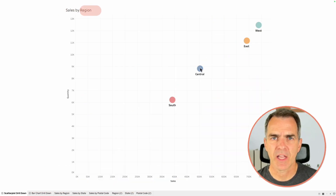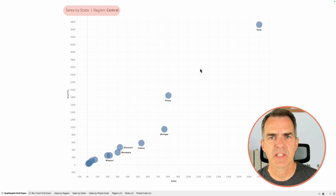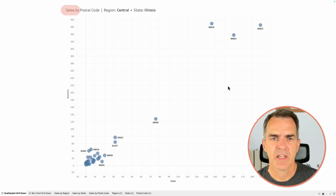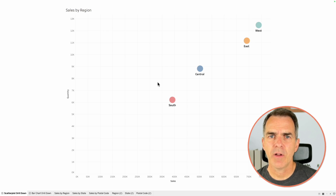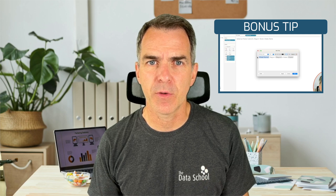I'm starting at the region level, and I'm comparing sales versus quantity. I click on a region and it drills down to the state level. Click on a state, it drills down to the postcode level. Click on a postcode, and it goes back to the region level. In this video, I'm going to show you how to build exactly this view. If you stick around to the end, I've got a special treat — I'm going to take my scatterplot visualization and quickly turn it into a different view that your audience might prefer. Let's get started.